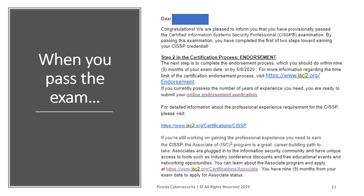When I took the exam, the exam room was very full. I was able to maximize the entire three hours — there's a countdown on the monitor. I reached the 150th question, clicked submit, and was asked to leave the room. At the receptionist, they handed me a piece of paper in a brown envelope. I opened it and found out that I passed. When you pass the exam, you won't be able to see your score — it will only tell you if you passed or failed. You will also receive a confirmation email.